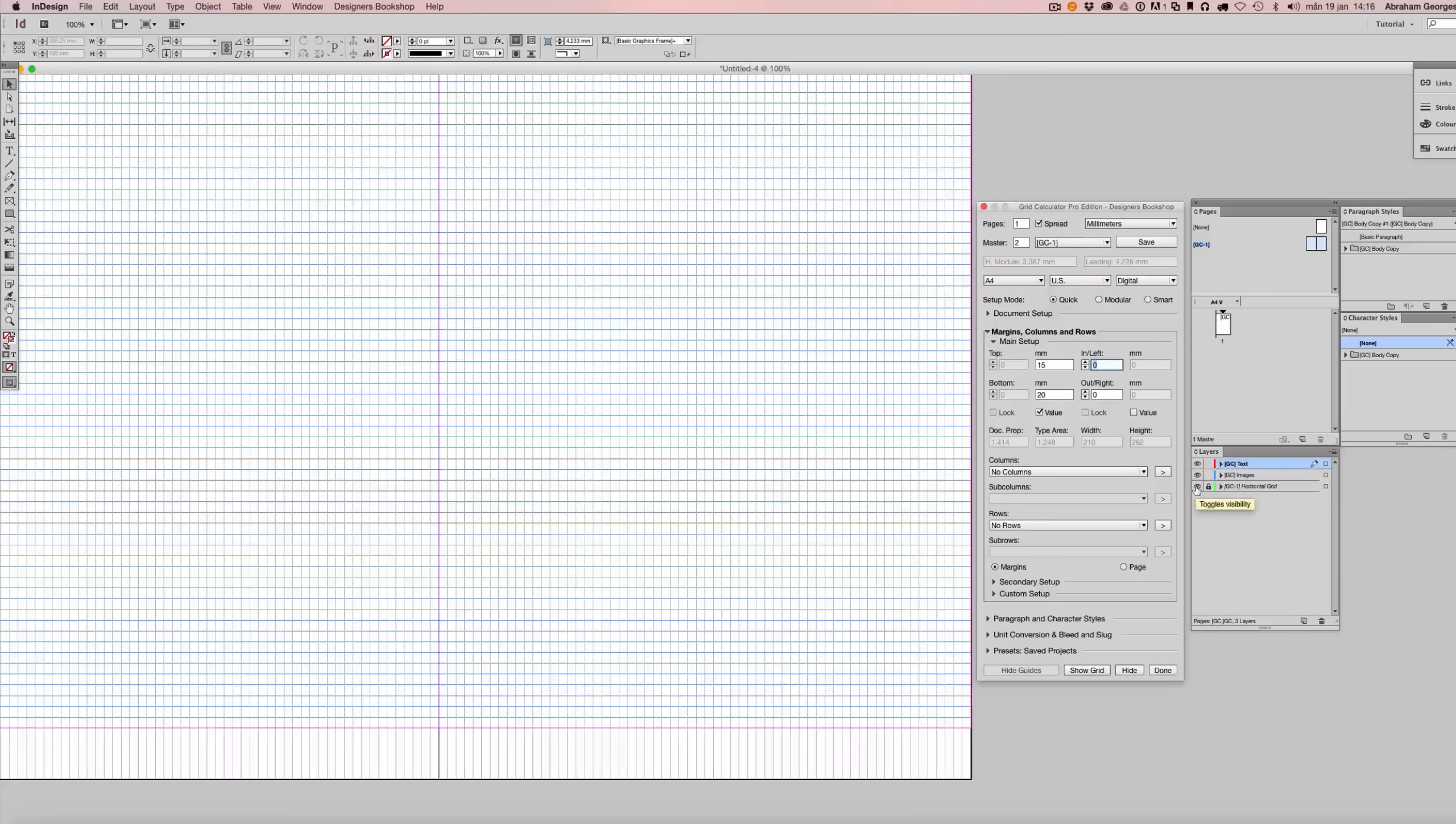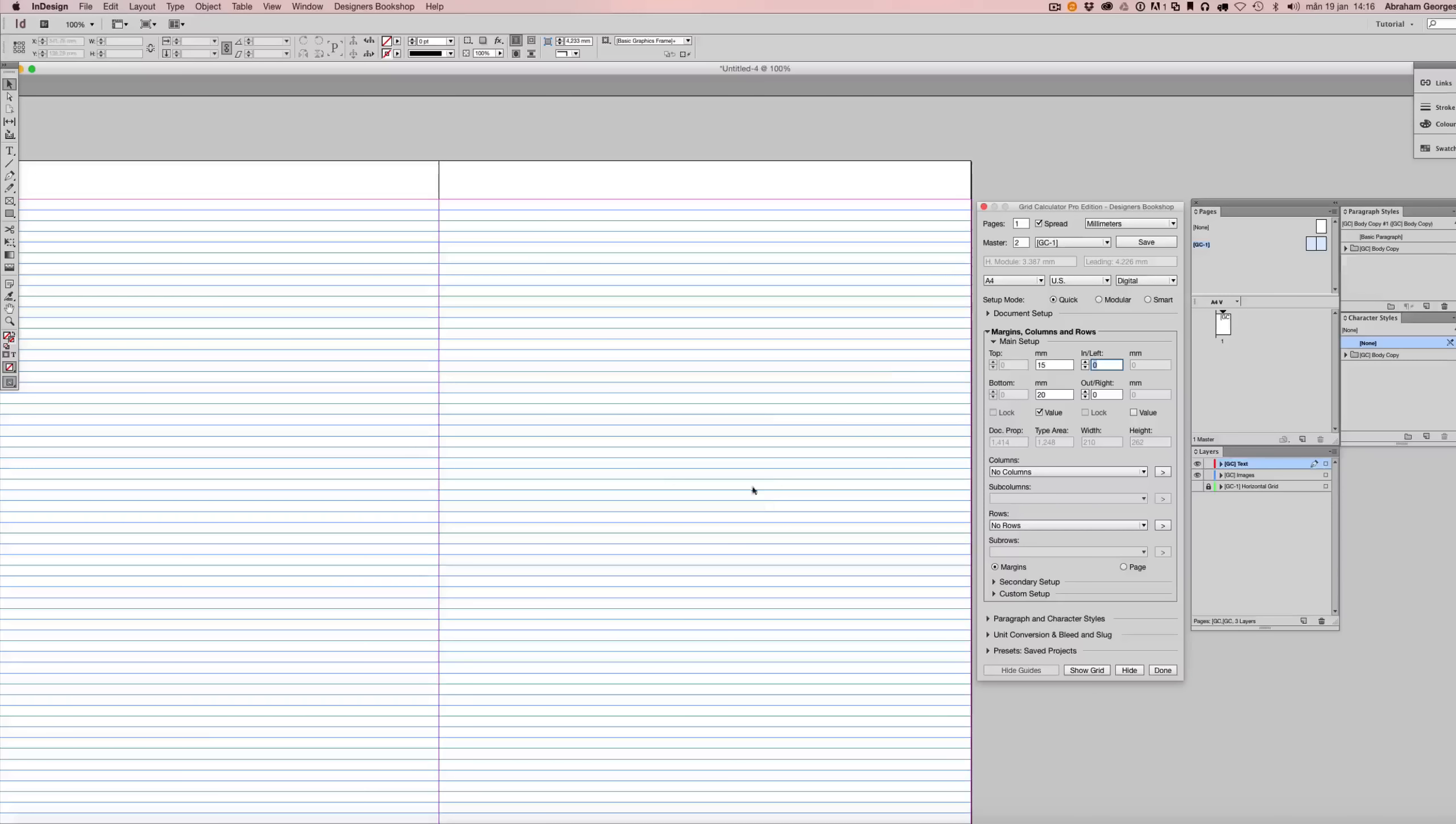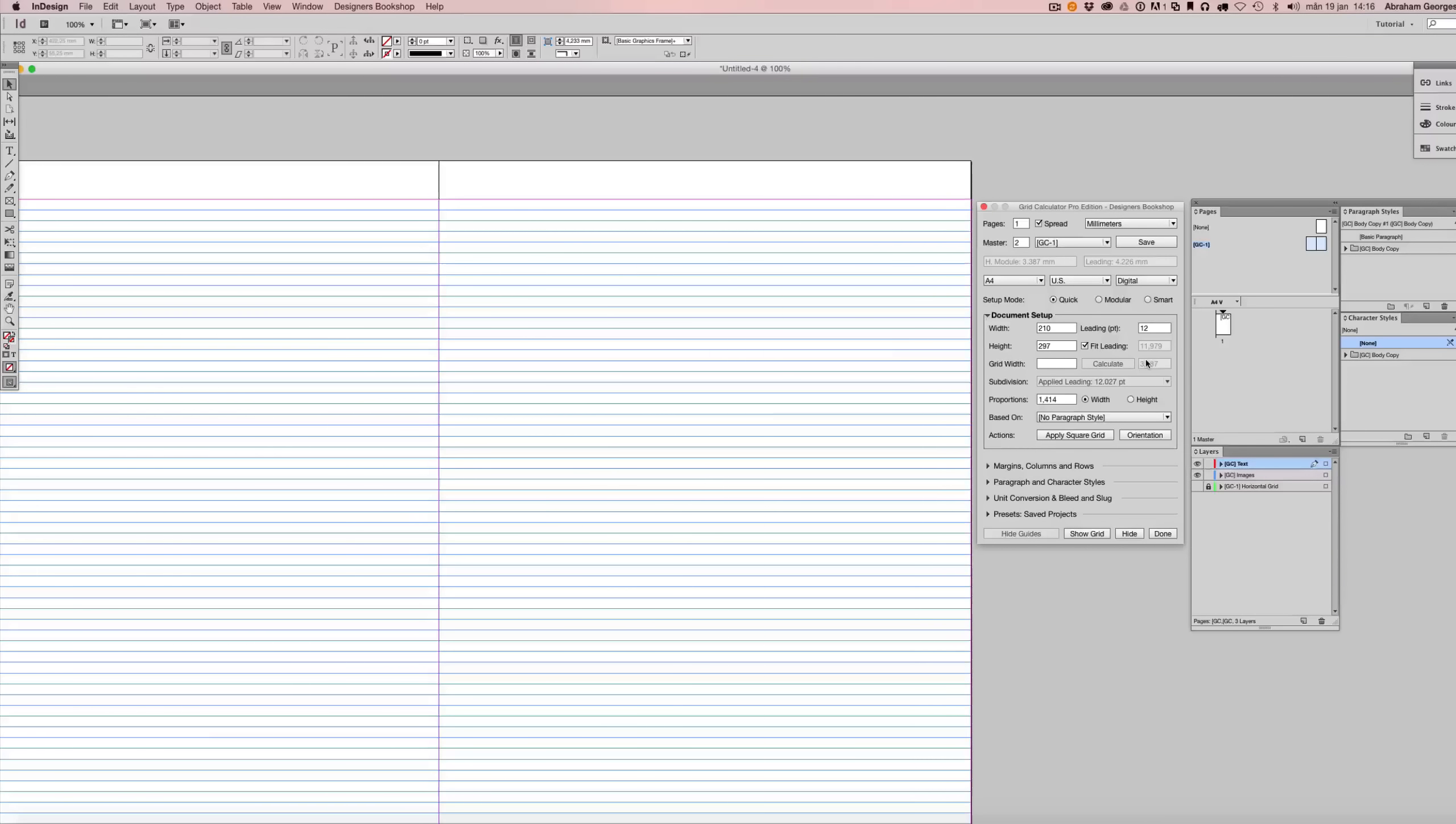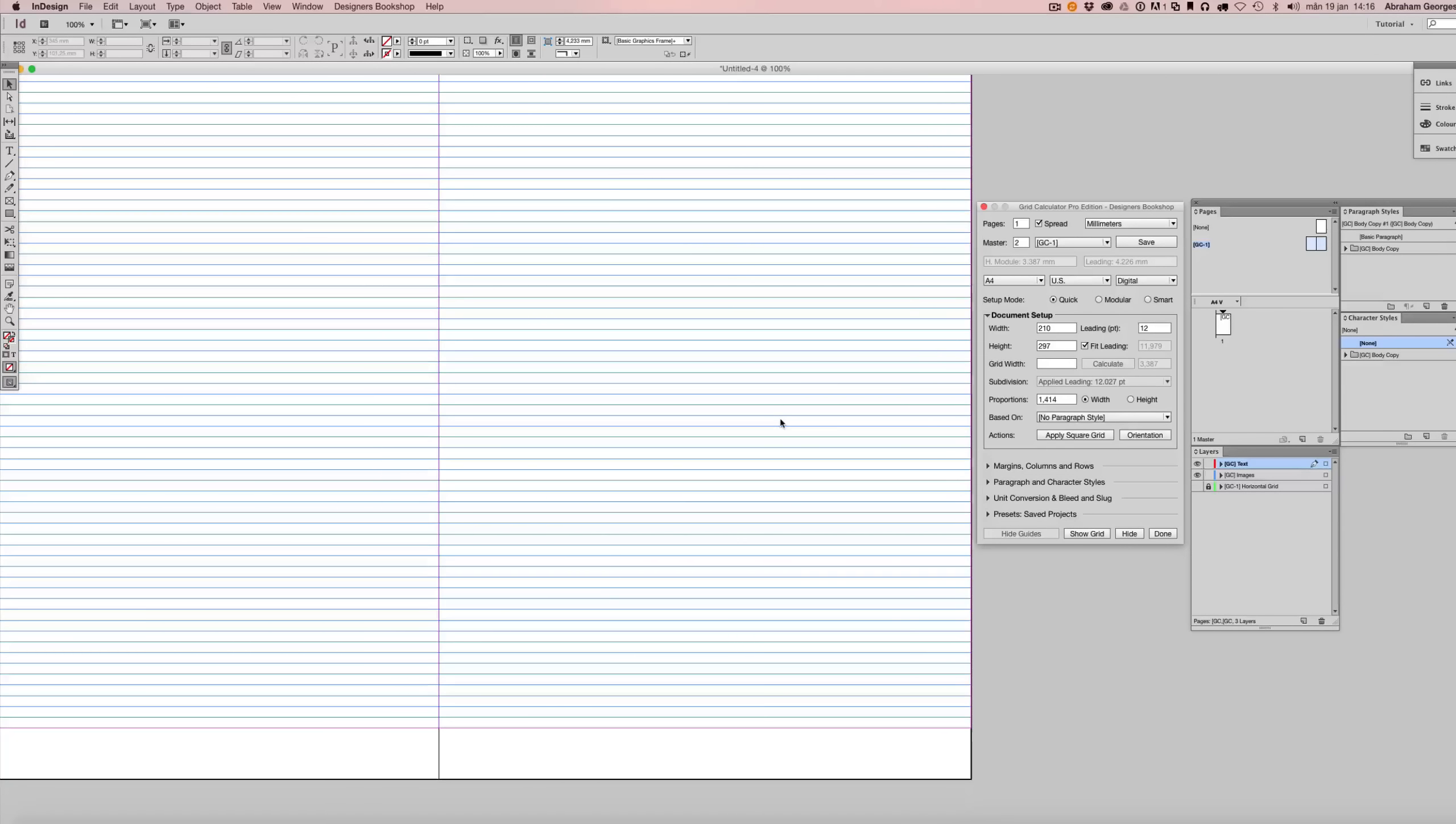And I'm going to go ahead and uncheck this layer here again. And if we go back to our document setup within quick mode, we're going to see that the letting has been updated to 11.979 points. And that's how easy it was to get a perfect fitting letting.